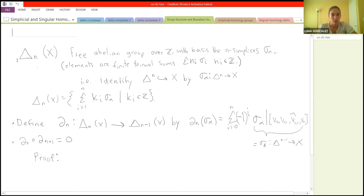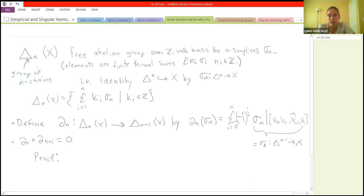Now we get to how you can define these homology groups. So first, this Δ_n is going to be the group of n-chains. We're taking a free abelian group over Z whose basis is the n-simplices. Elements of this group are just formal sums of n-simplices with coefficients in Z. It's abelian, but there are no relations between these n-simplices.